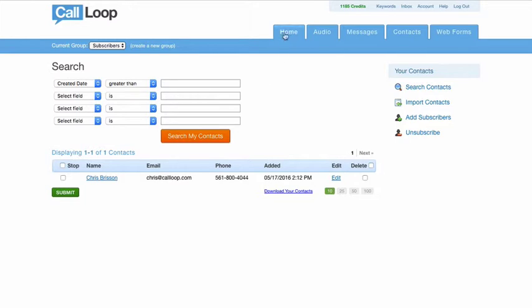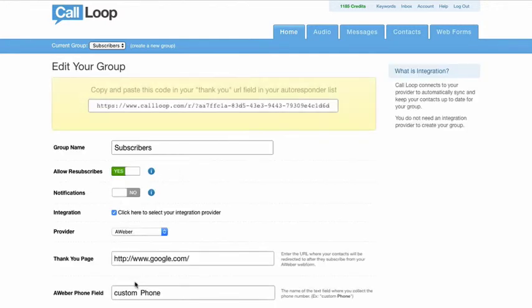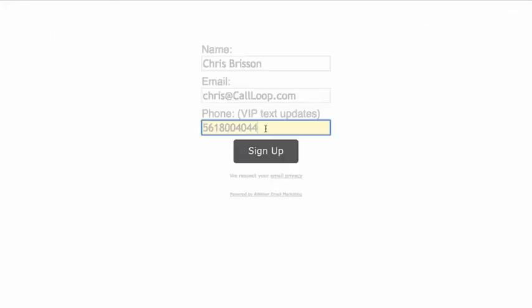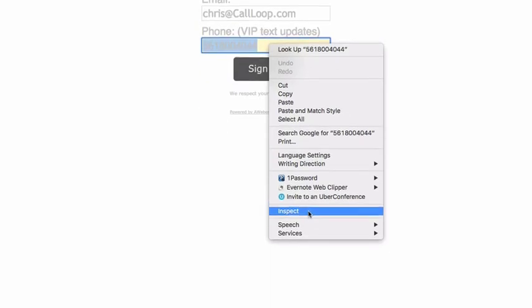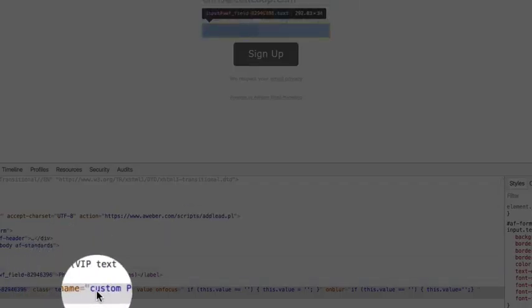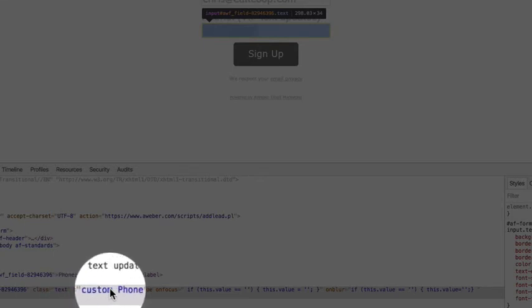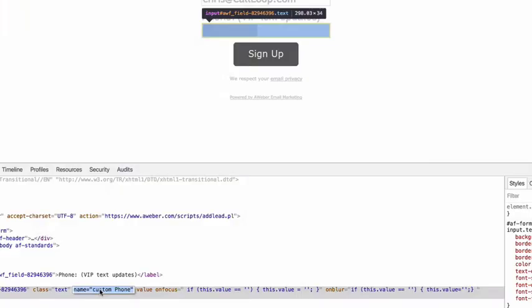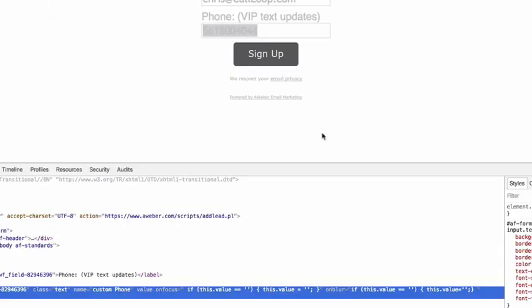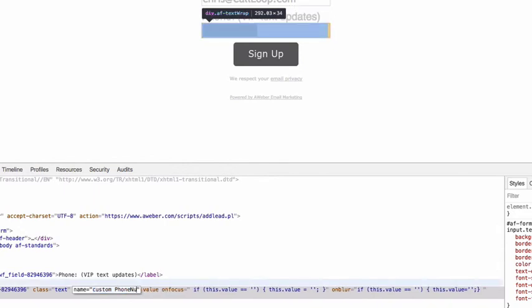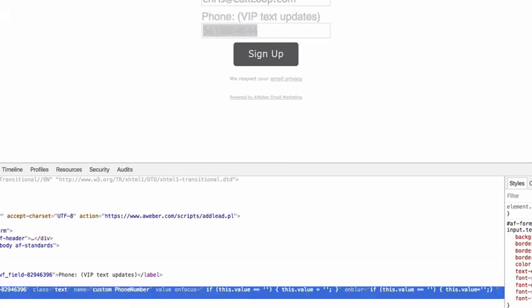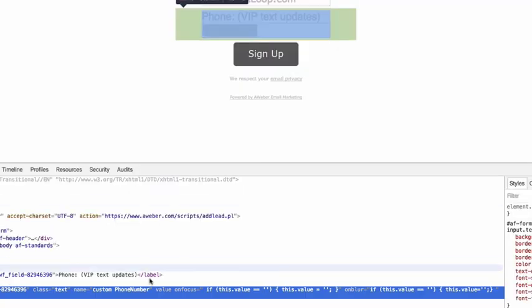I would say that the biggest mistake people make with this is they include the wrong phone field or the wrong field for Call Loop to look for. So the way to look for that is on your phone field, you're going to right click and then if you click inspect, this will pull up here. And what you want to look for is this custom name is this name, and then your phone field. So you see how it says custom phone, and that matches with Call Loop, you want to make sure those are matching. So maybe if this is custom phone number and that's what it says in AWeber, but in Call Loop it's different, then that's usually why it's not working. So you just want to make sure that those match. So you have phone and phone.